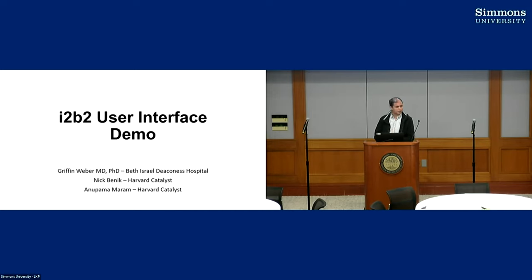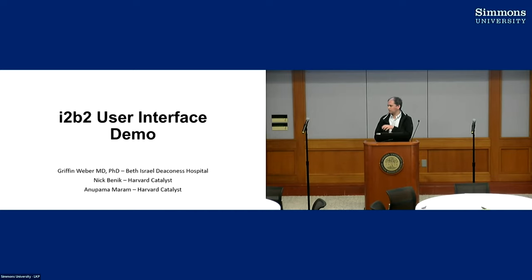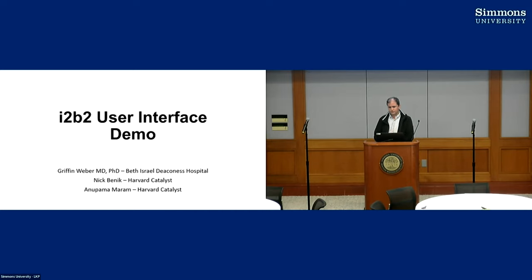Nick Benik will then provide a demo today, and at the UI working group tomorrow, we'll go into technical details of how the web client works, and if you want to build plugins or extensions to it, how to do that. Thank you.